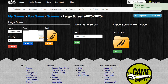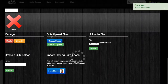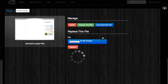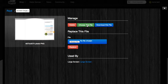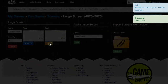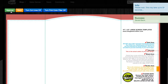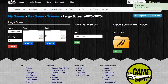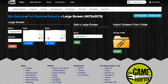We'll do the same thing for the back image. Click on the green Choose This File button. The image has been uploaded, and now we need to proof. Click the green Approve button if everything looks good. Now both images for both sides have been uploaded and proofed, and this screen has been added to your game.